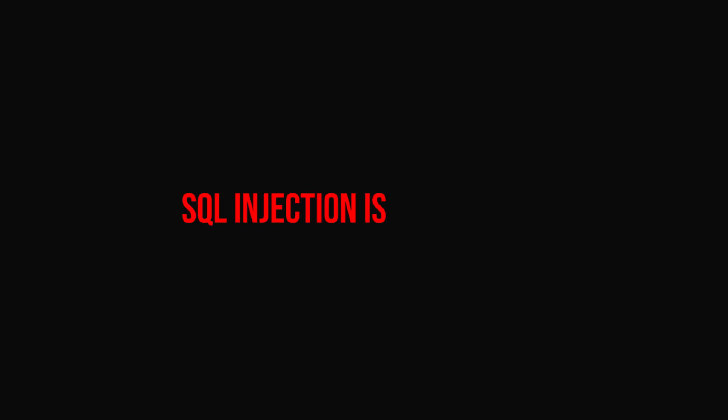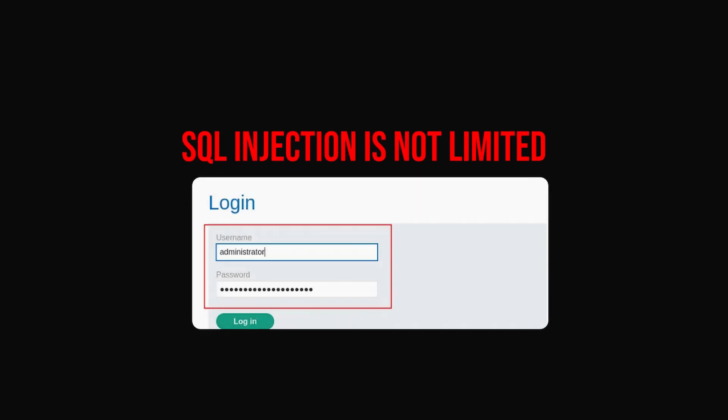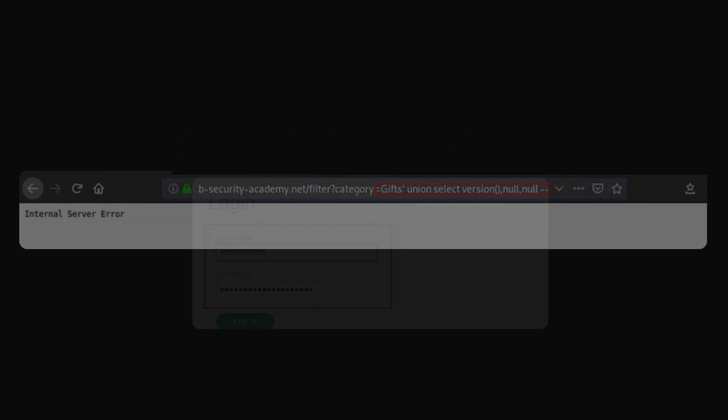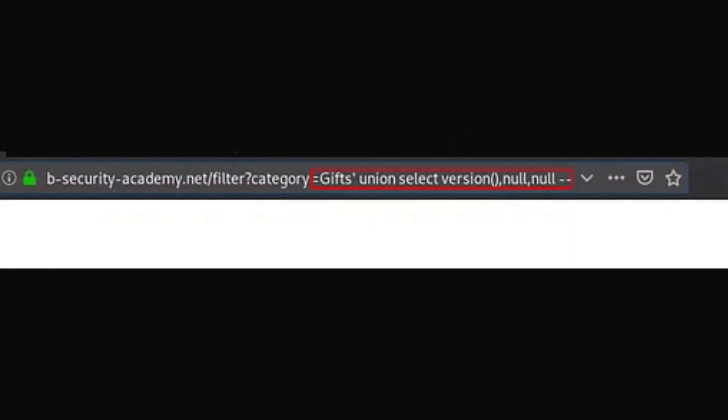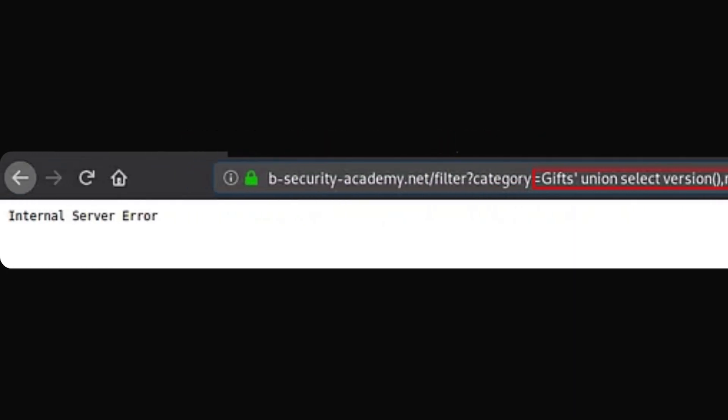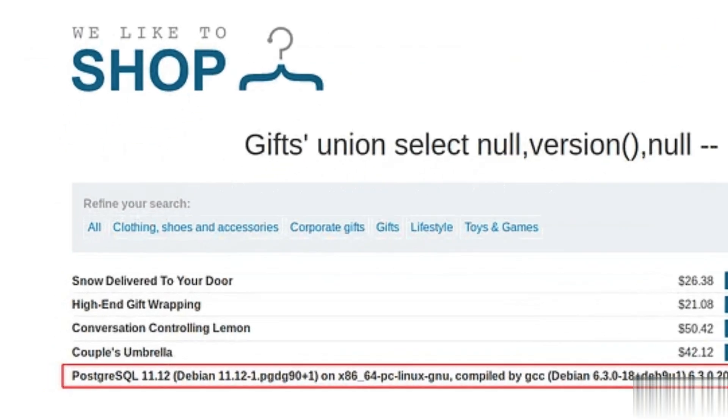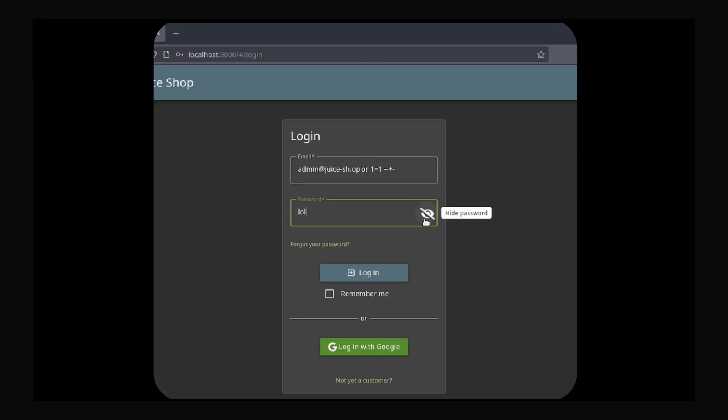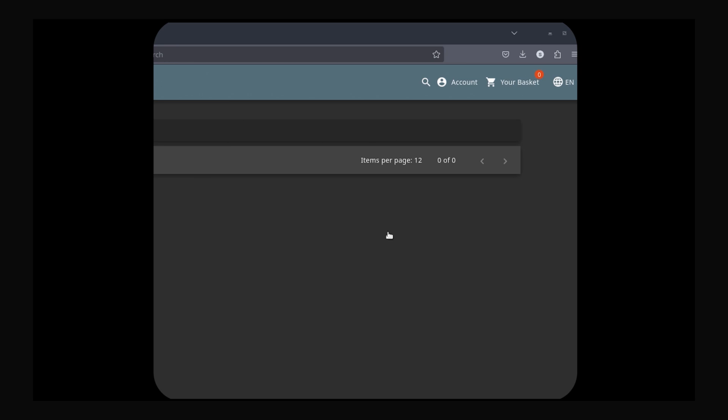Now, SQL injection is not limited to login pages. Anywhere an application takes user input and uses it to talk to the database can be vulnerable. If the input reaches the database and isn't handled safely, SQL injection is possible.